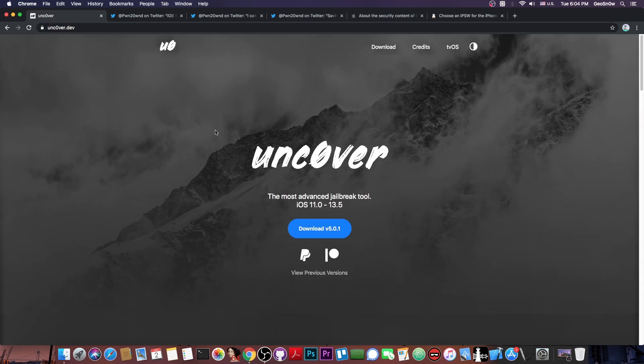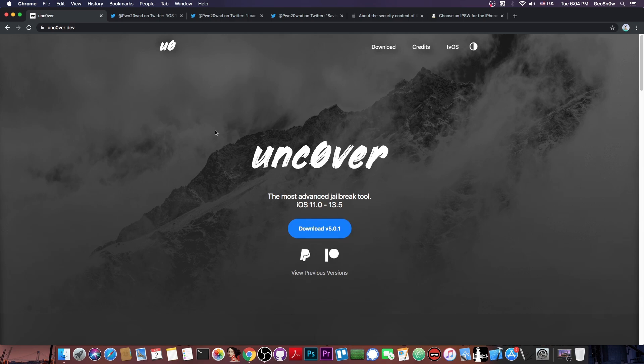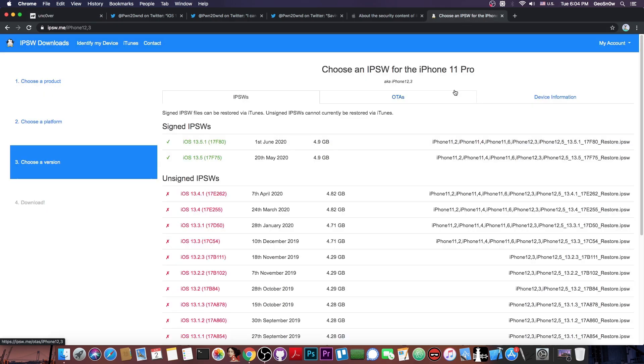So as you probably know, the Unc0ver Jailbreak now supports iOS 13.5, which happens to be one of the signed versions right now, all the way down to iOS 11. Now, just a couple of days ago, iOS 13.5 was the latest version available. However,